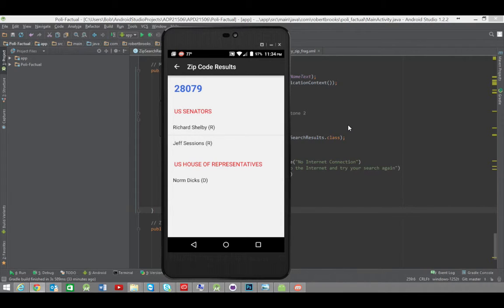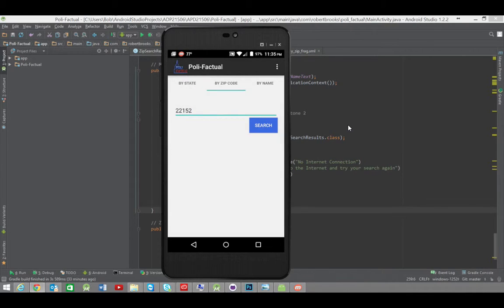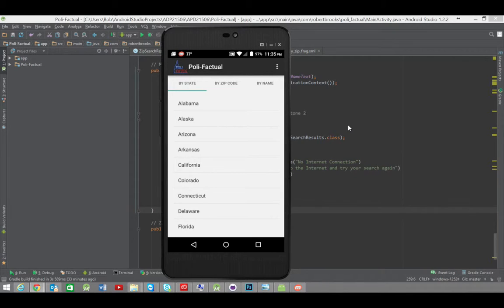Now, sometimes, because of how the districts are run, the zip code sometimes can have two House members, but not very often. Going back, and the final feature that we were working on in Milestone 1 was the, got the zip, we got the name. It was the results pages, yes.